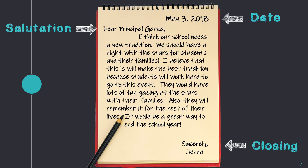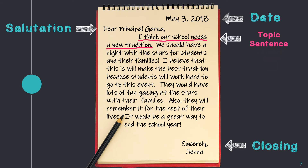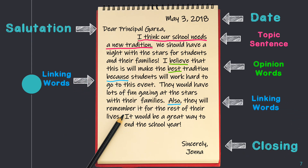This opinion letter begins with a topic sentence. The topic sentence states the main idea or the main topic of this opinion letter. The main idea or main topic would be a new school tradition. The opinion letter includes opinion words like 'believe' and 'best,' and it includes linking words. Remember, linking words are words that link opinions and facts together.